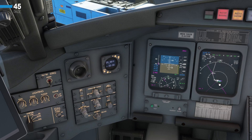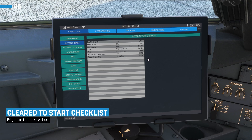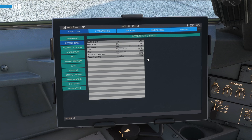That is the FMS all set up, and essentially we have now completed our before start checklist. Looking at the EFB, we've completed all these items. The only thing left to do is the takeoff briefing. In your own simulations you may be flying with charts, so at this point take a look at those and make sure you're familiar with the departure routes. However, in the tutorial no charts are provided for the departure or arrival, so we're not going to bother with those — we're just going to go with the information we've got here. I've been through this numerous times and we don't necessarily need charts for these departures.